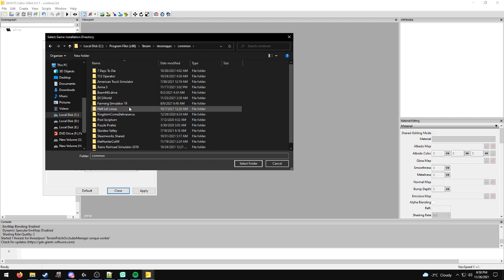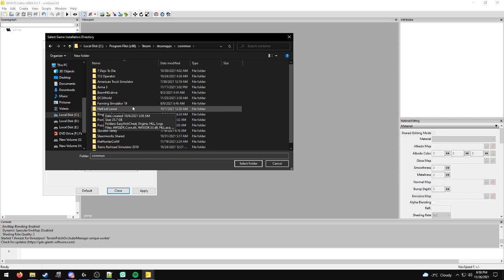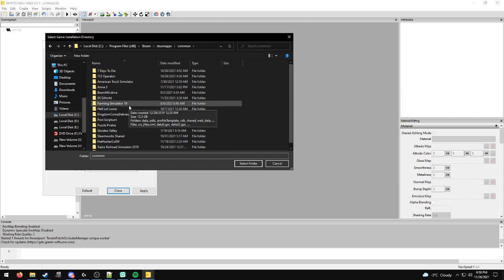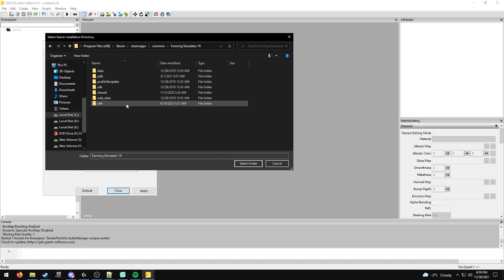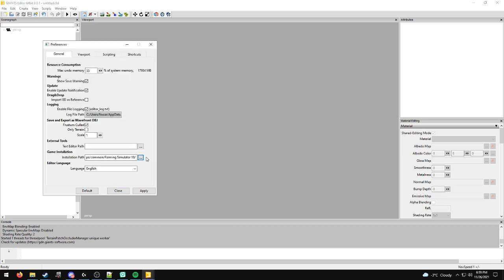It should say Farming Simulator 22. I don't own Farming Simulator 22 on Steam, but we're going to select this folder as the example. All you would do is click to select this folder. If you own the game on Steam, make sure that's 22.